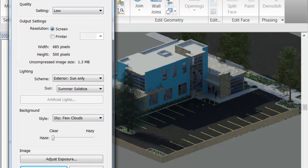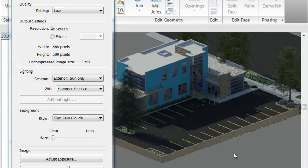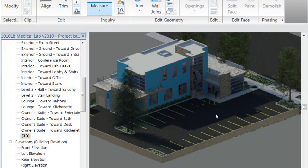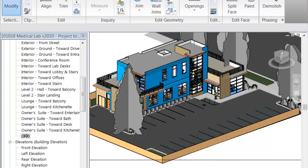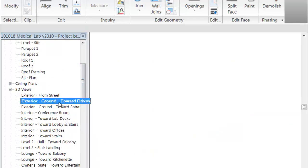Before I show you True North and Project North, I still want to show you a few more options. For example, the background — you can do a few clouds, no clouds, very cloudy, or even a solid color for the background. Right now we can't see a background in the rendering we produced because it's the default 3D view. If you want to see clouds in the sky and the horizon, you need to use a camera view or a perspective view.